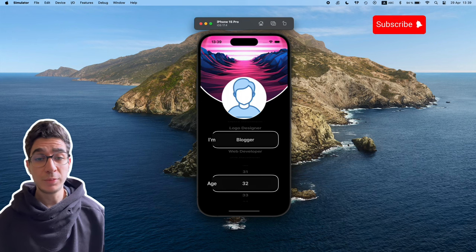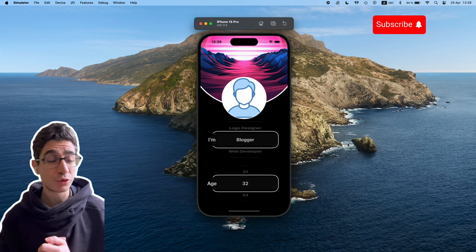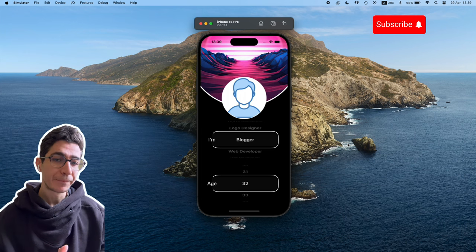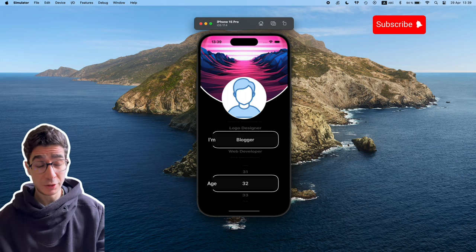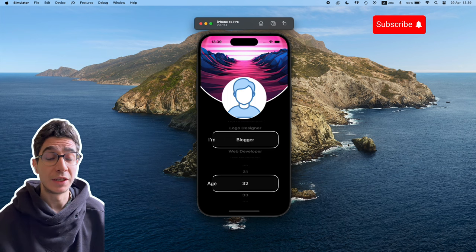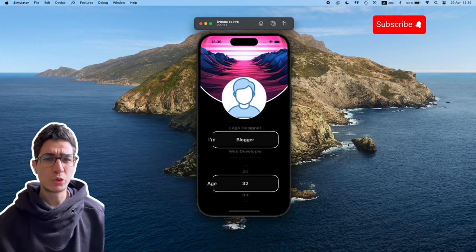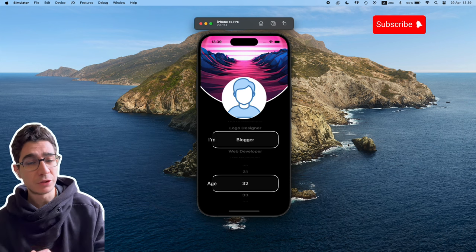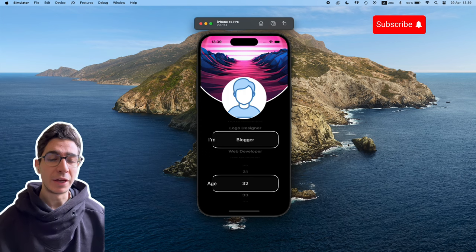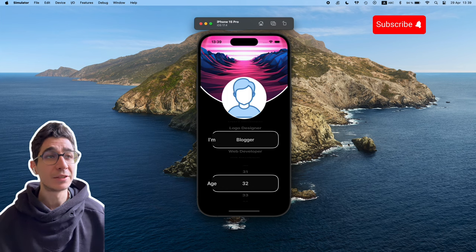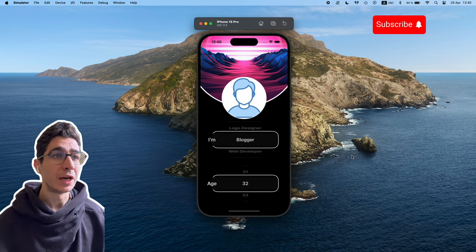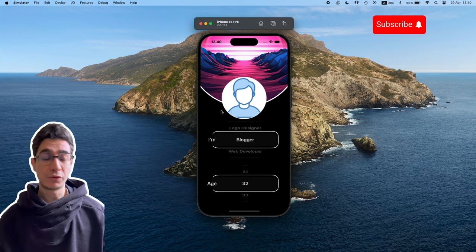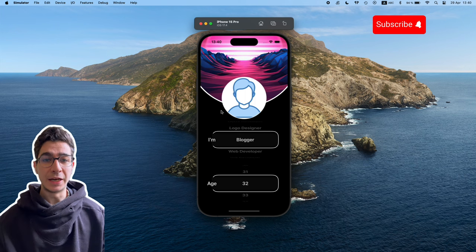Hi guys, welcome to my channel Plus I Did Dev. Today we have a brand new tutorial where we're going to build a custom picker for your iOS application in Swift and SwiftUI. This is going to be cool and you can personalize it as you want. We have a photo picker that we'll integrate within our SwiftUI view as the user avatar photo.